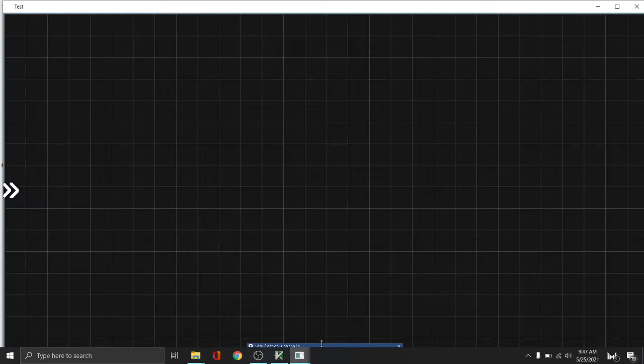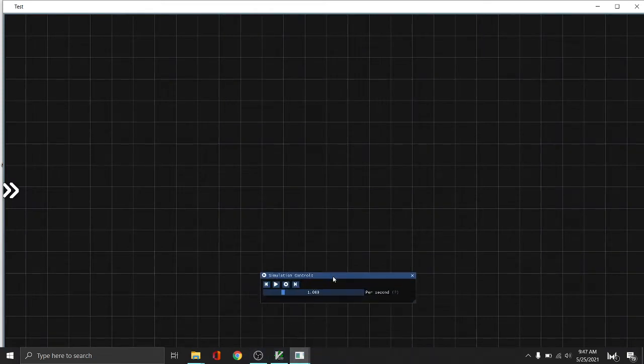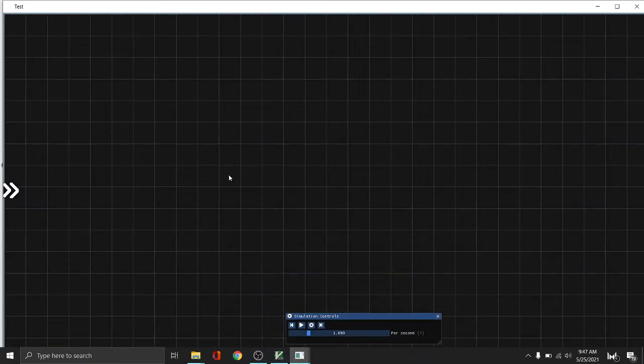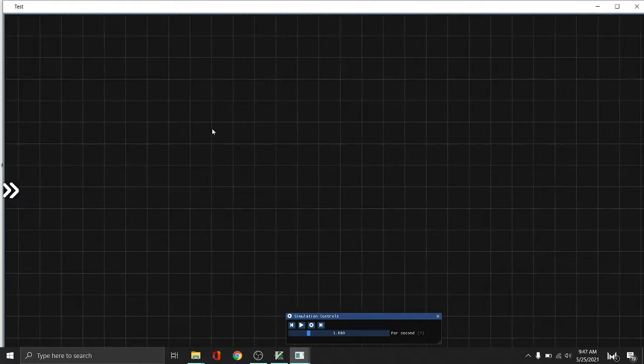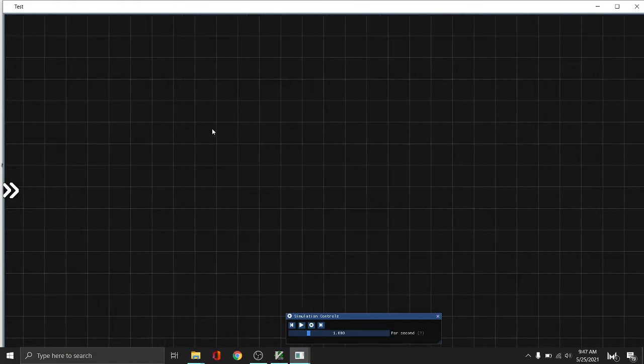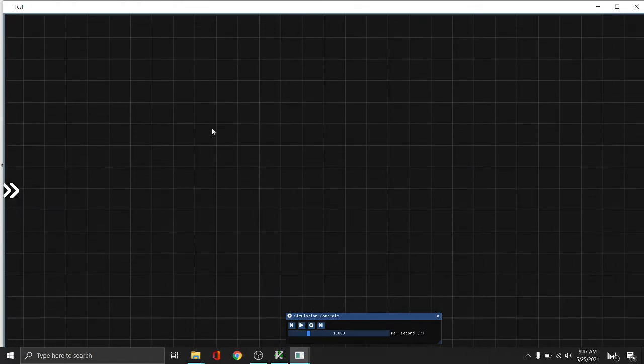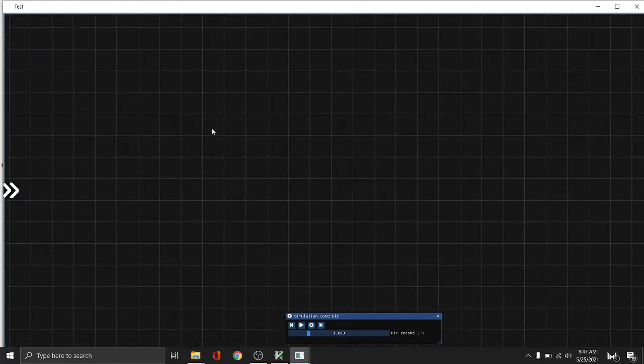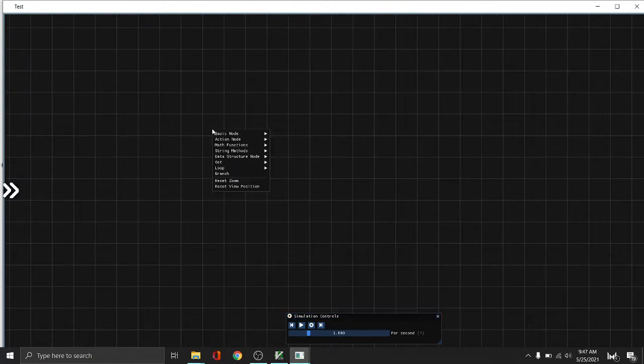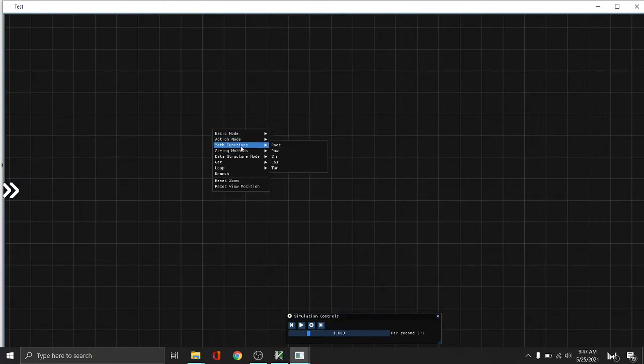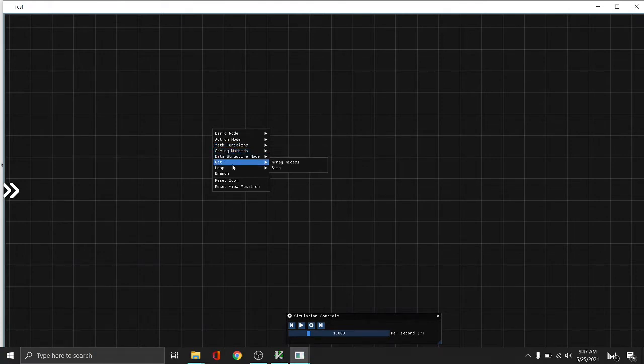So this is the node interface. You can use the middle mouse button to pan around the view. And press right click to open the nodes interface menu where you can choose what kind of node to use.